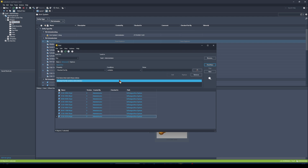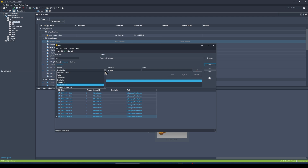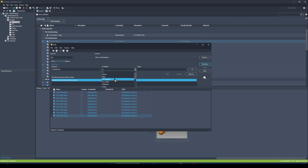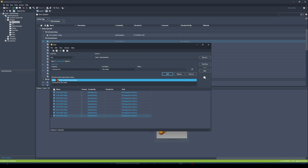I can also add multiple properties to my Find query. All criteria need to be true for files to appear. For example, I want a search showing files checked out by me this week. I already have my 'Checked Out By' criteria — now I'll add a date criteria. I'll select the 'Checked Out' date property, choose 'is this week', add it to my query, click Find, and I get the same list of files checked out by me this week.